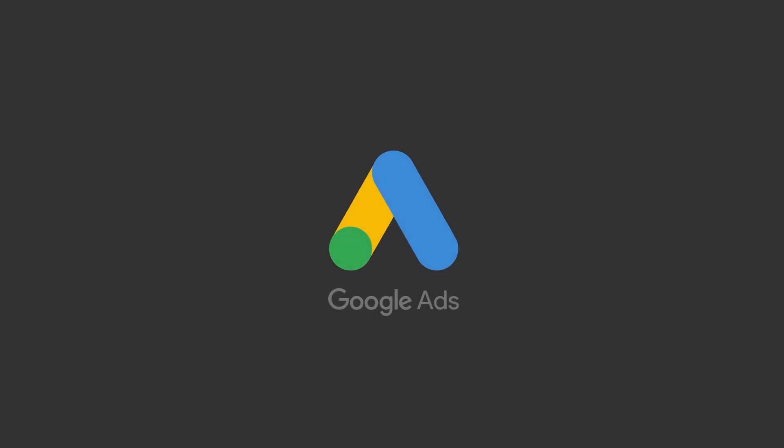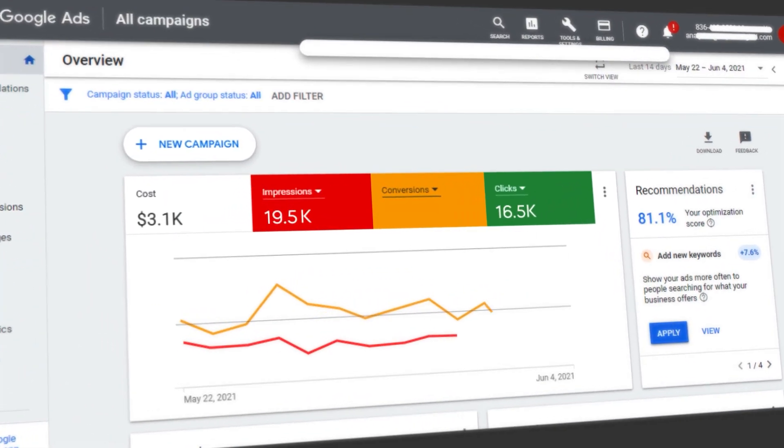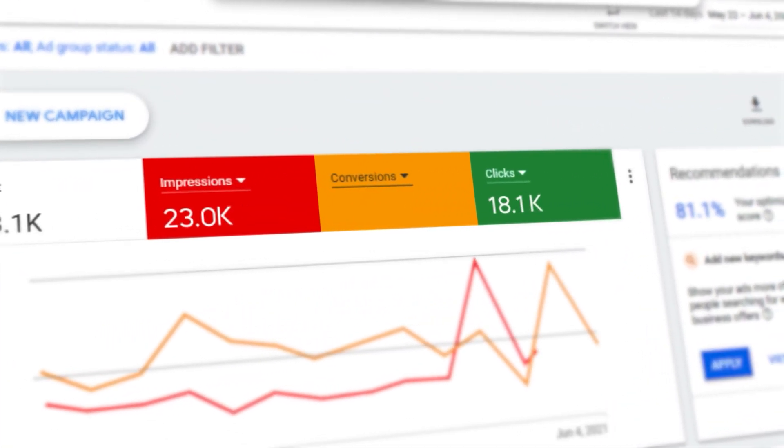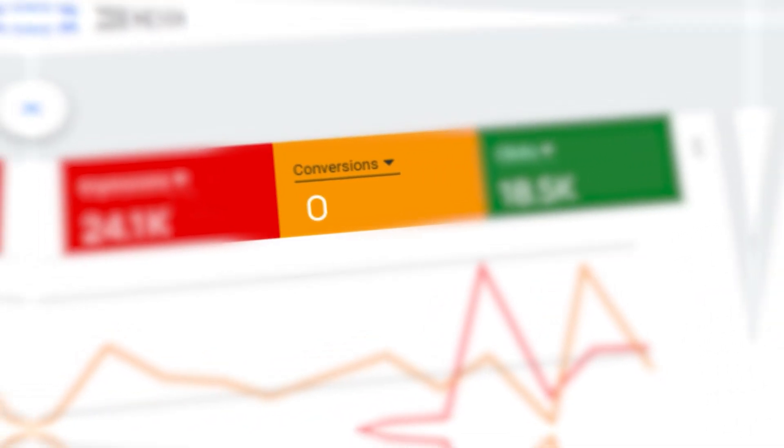You've started your Google Ads account, you're getting a whole bunch of clicks and impressions, but you have zero conversions. This is a place I've been in Google Ads, and a whole bunch of my clients have been in. If you've been using Google Ads long enough, you'll probably stumble into this problem at some point.